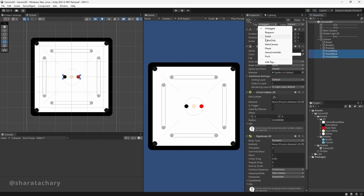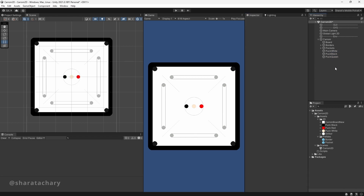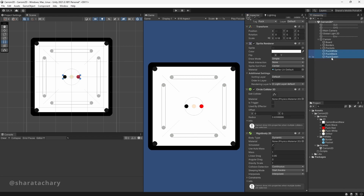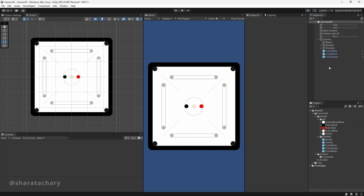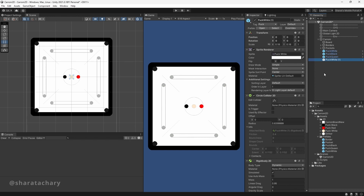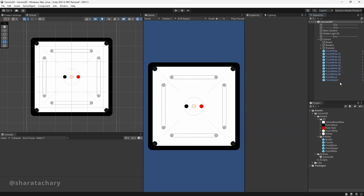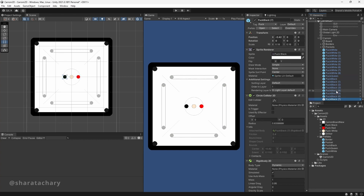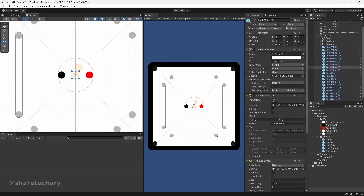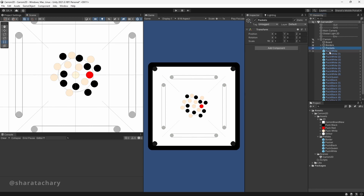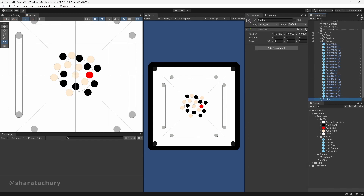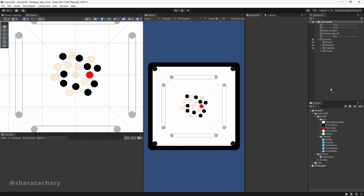I'll select all of them — this is something we will take into account alongside the pockets. Now let's move the striker back to its point. We can duplicate white pucks, and you can also simply drag and drop the striker here.